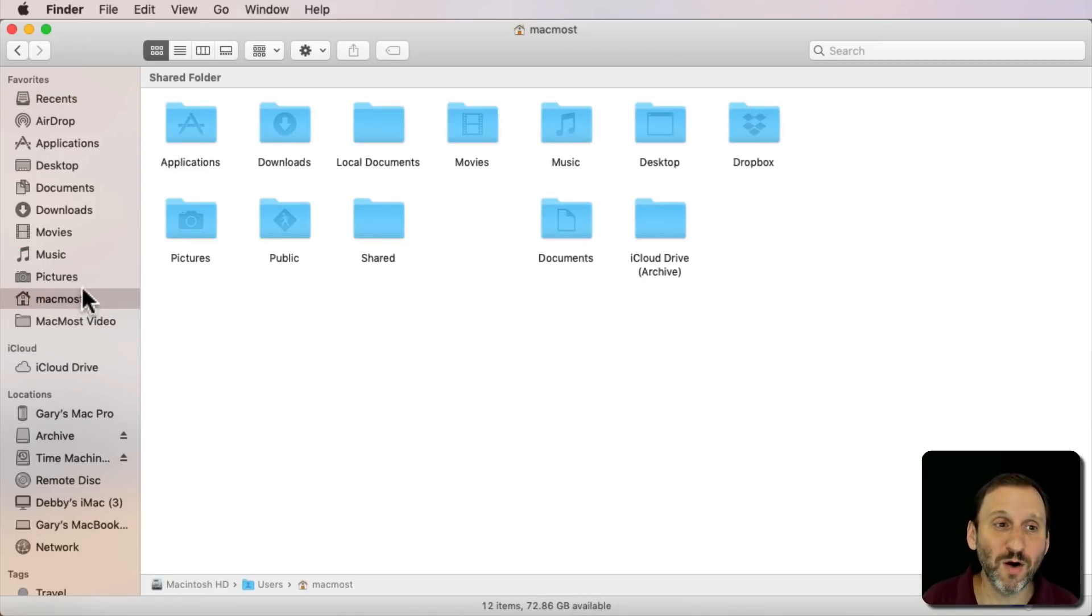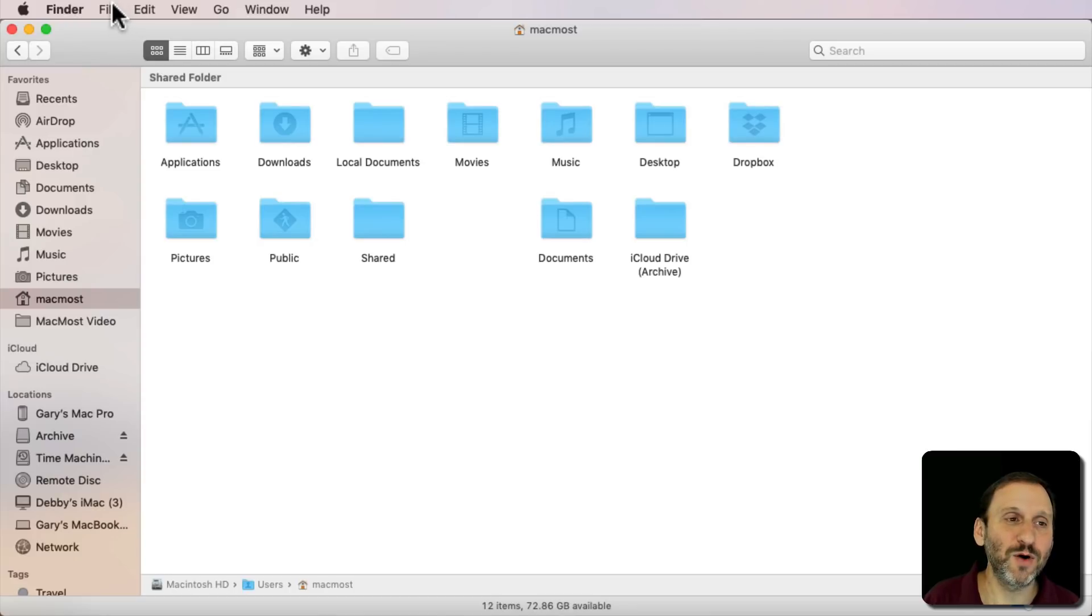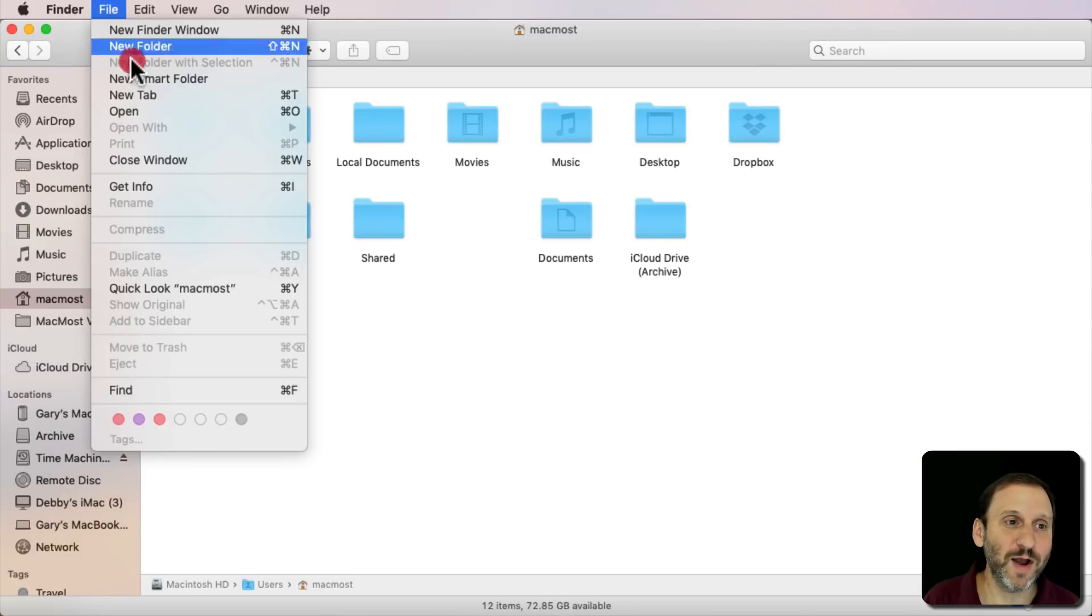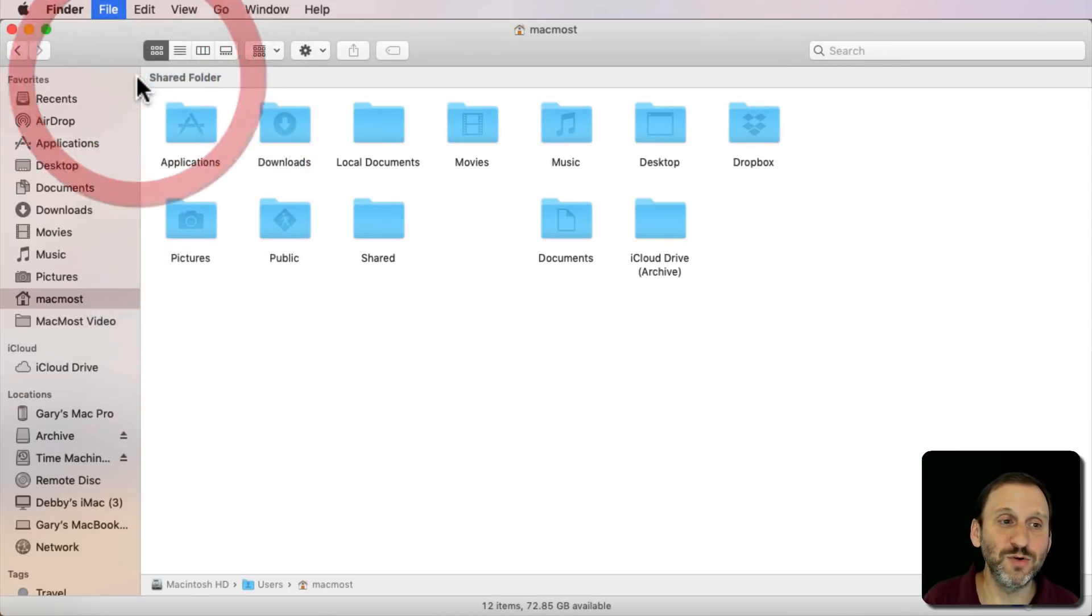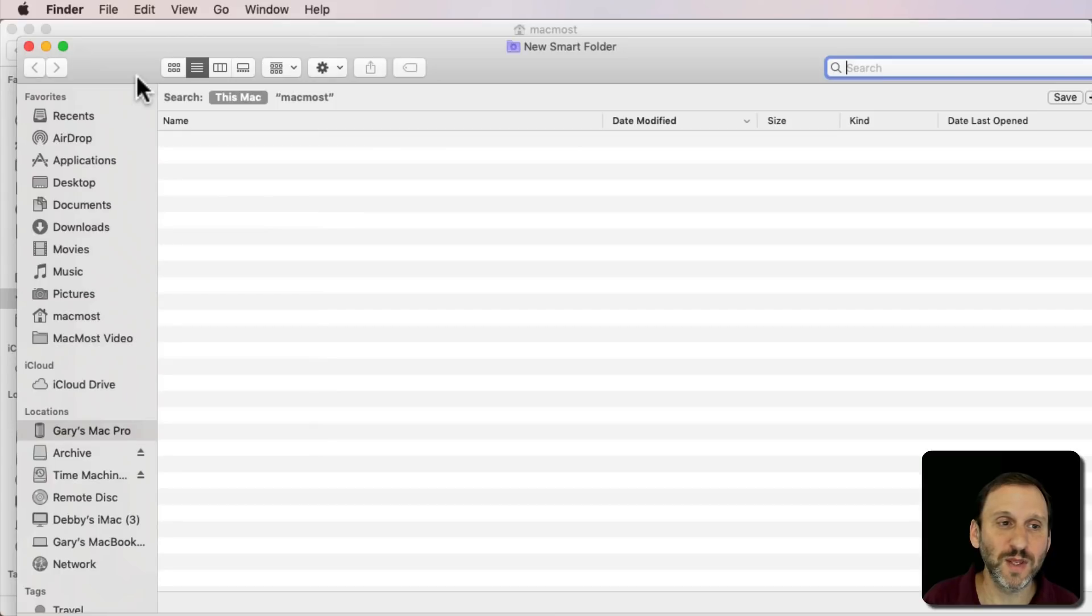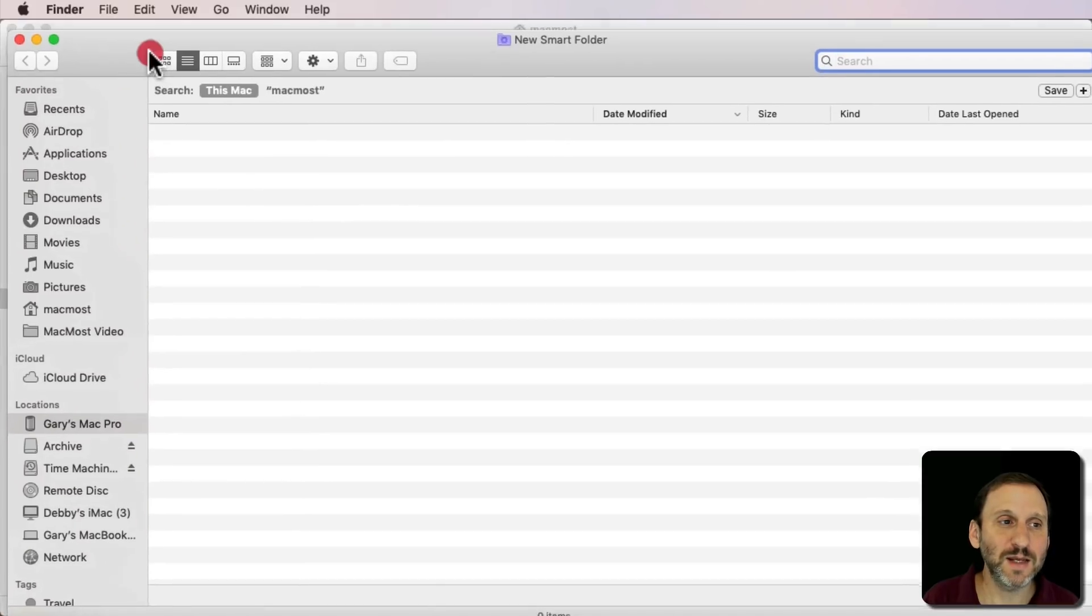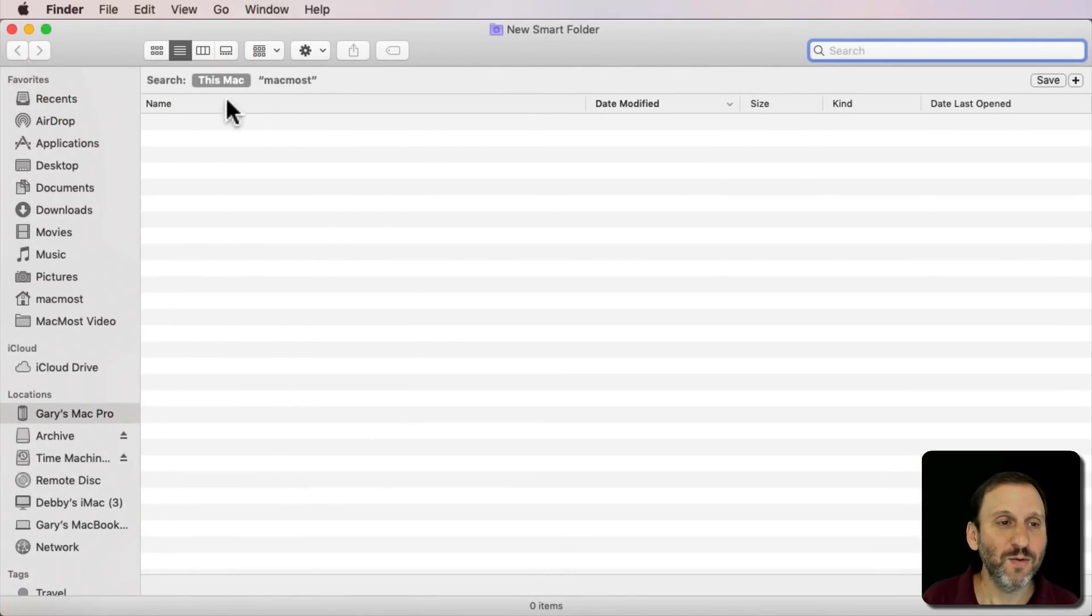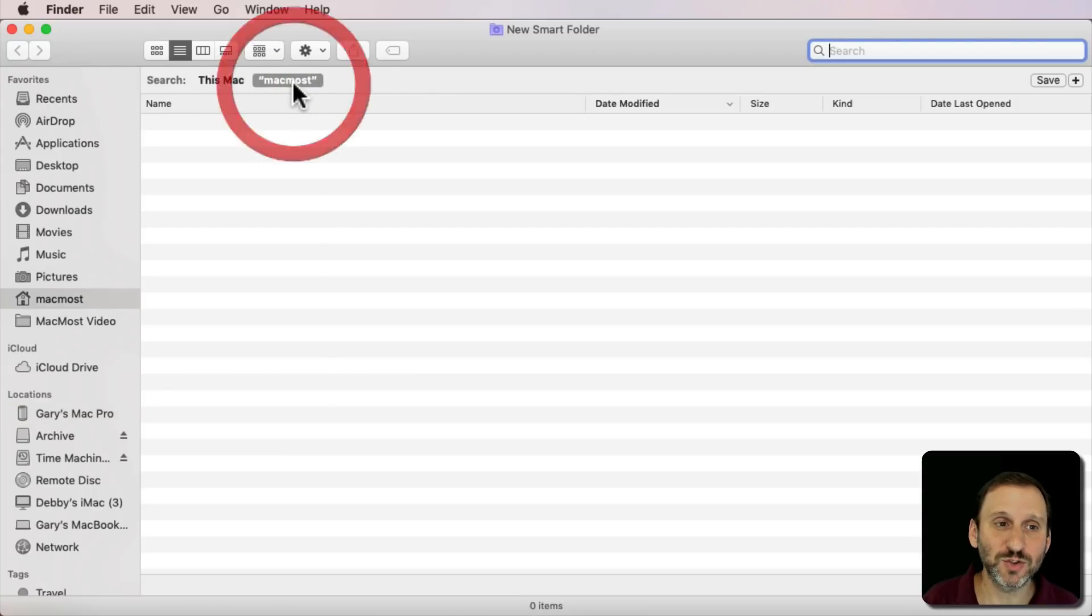Starting there with my Home Folder, I'm going to go and I can start a search. I can do a Command F for Find or I can do New Smart Folder. I'm going to create a new Smart Folder here. What I'm going to do is make sure I'm searching the right thing. So search my Home directory.